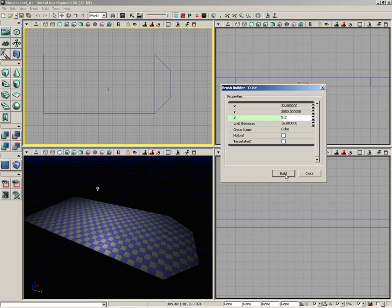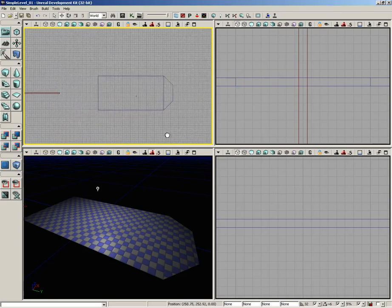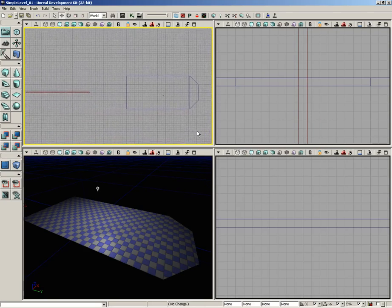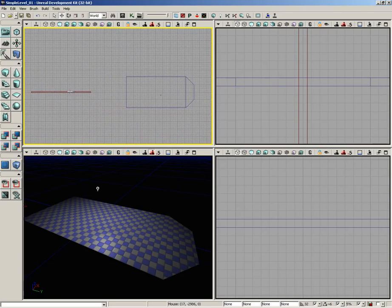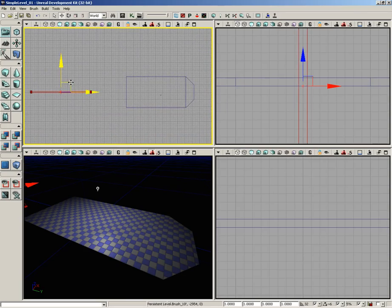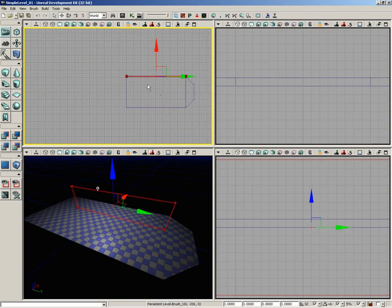We'll go ahead and click build and close. Now if I take a look over here in the top view, I slid my red builder brush over here out of the way, so I'm going to slide it back.